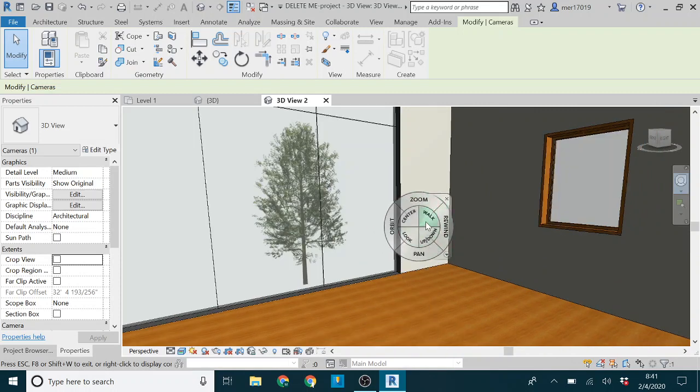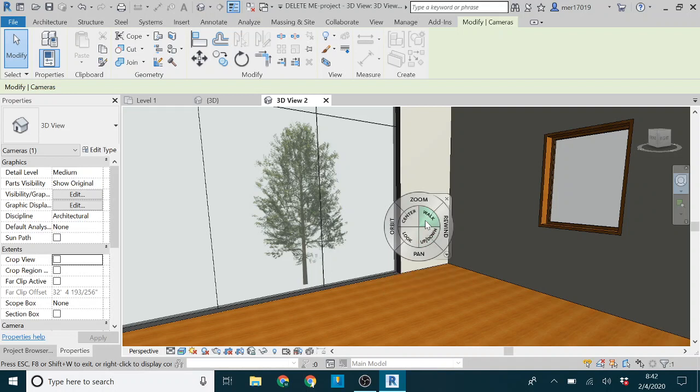It takes practice to get used to how it moves around. And one thing that kind of annoyed me when I first started using this was, okay well, that's great, but I can't change floors or anything. If I want to do that, then I have to pan and move to the different floor and then walk around down there.